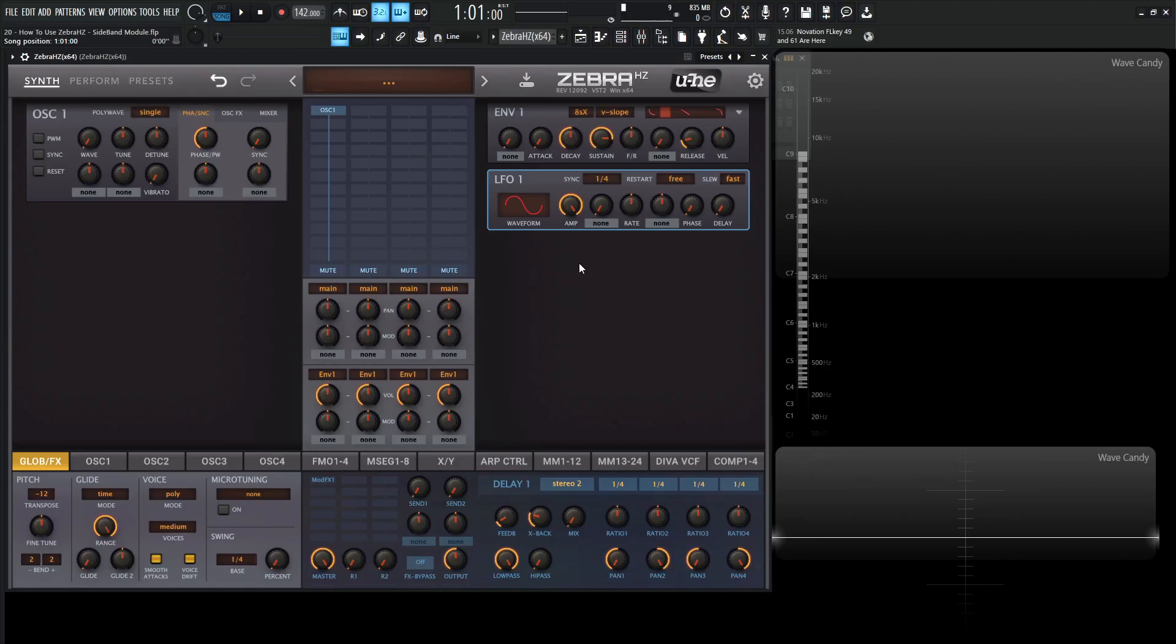Hey guys, John here. Welcome back to the course How to Use Zebra HD. This is video 20 and today we're talking about the sideband module.